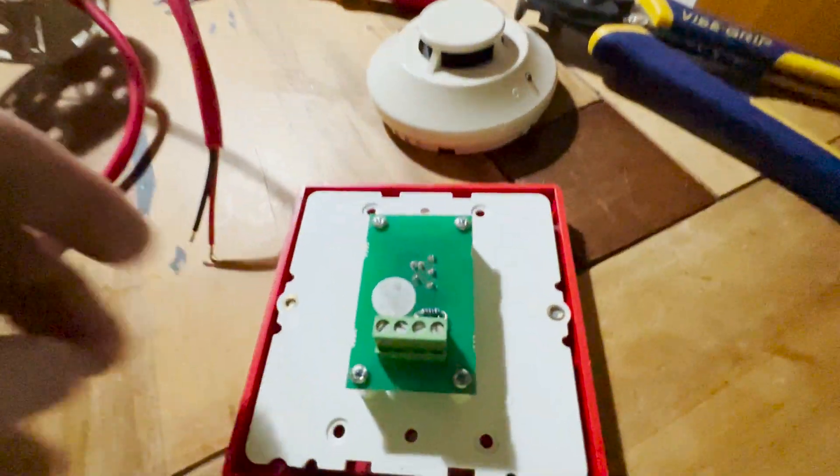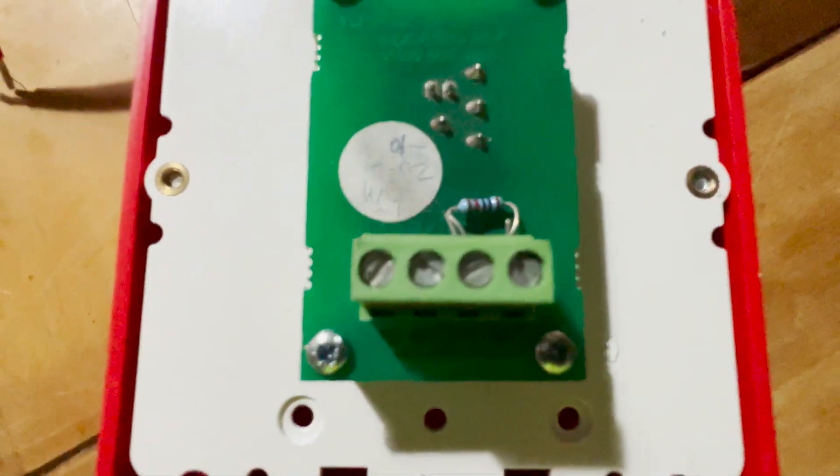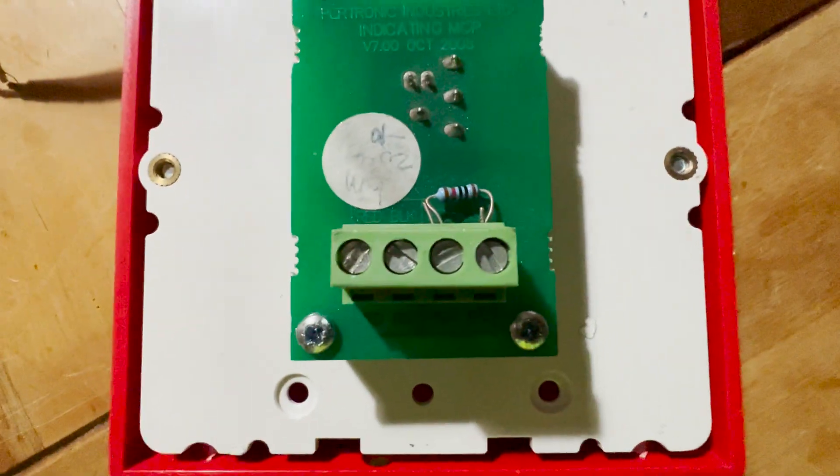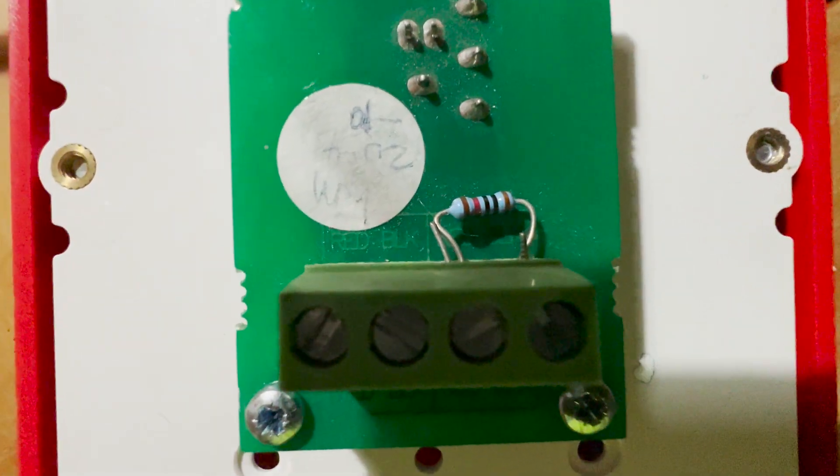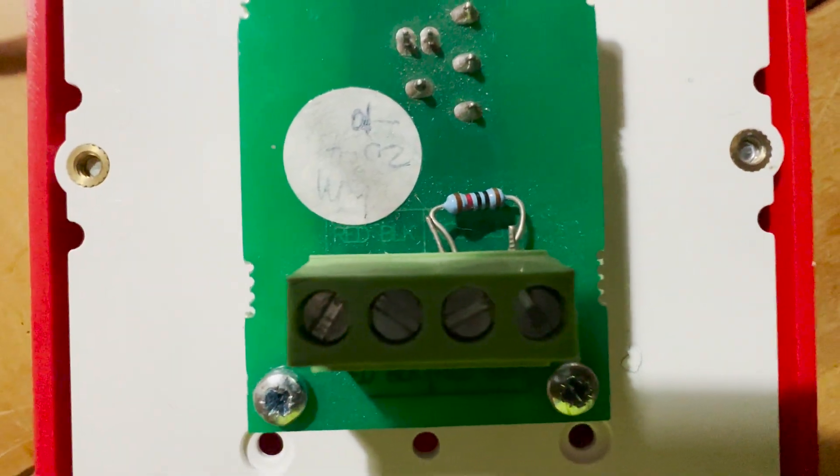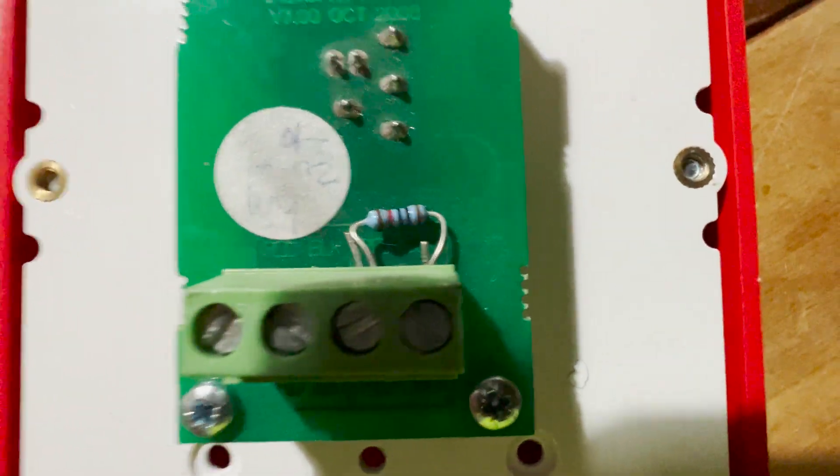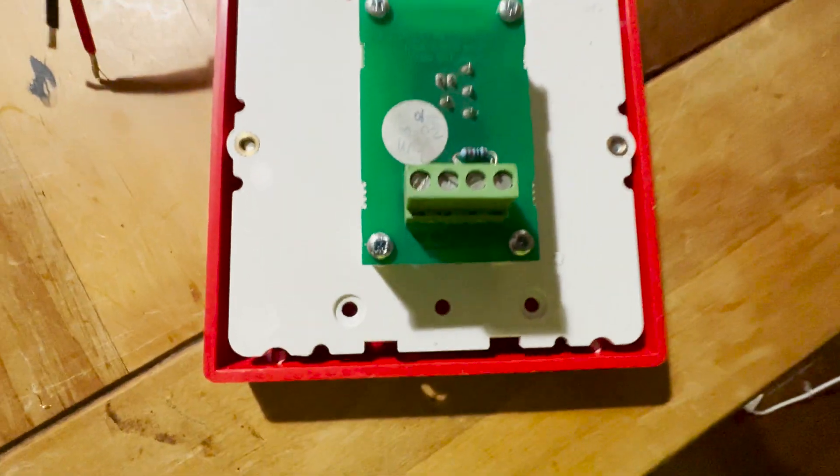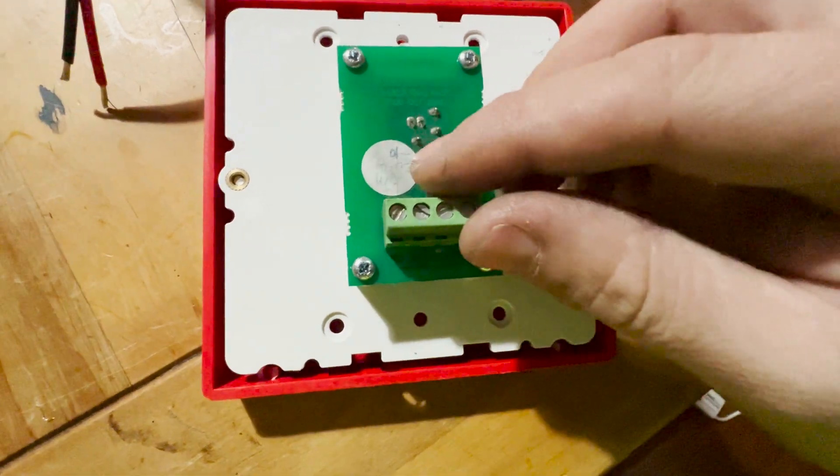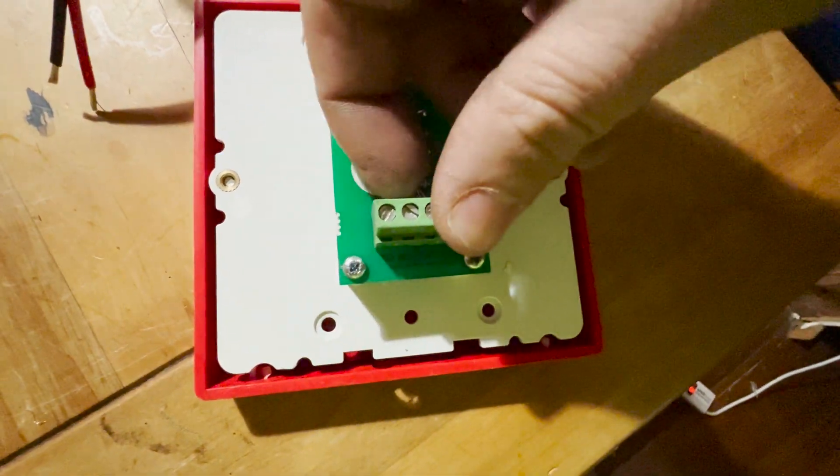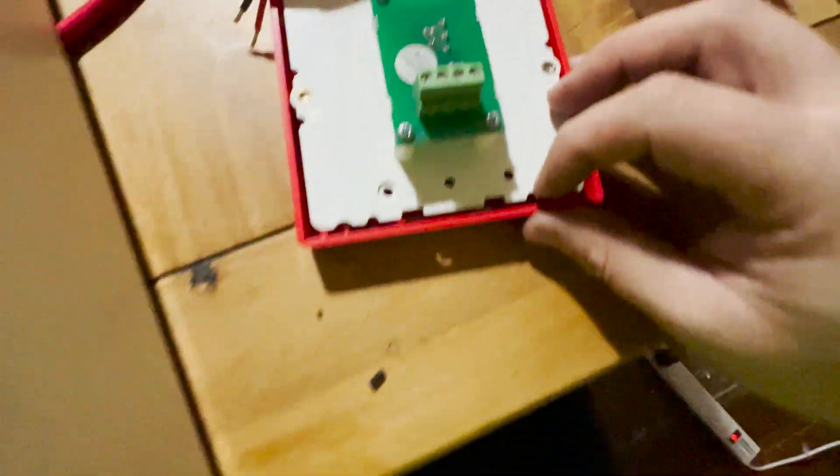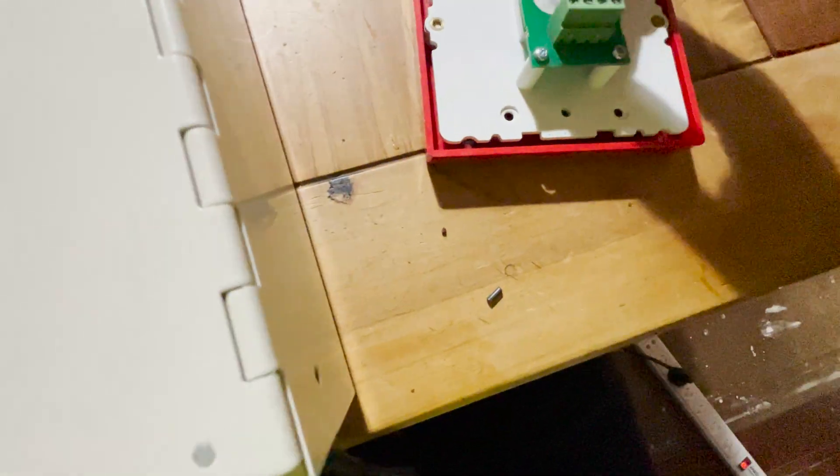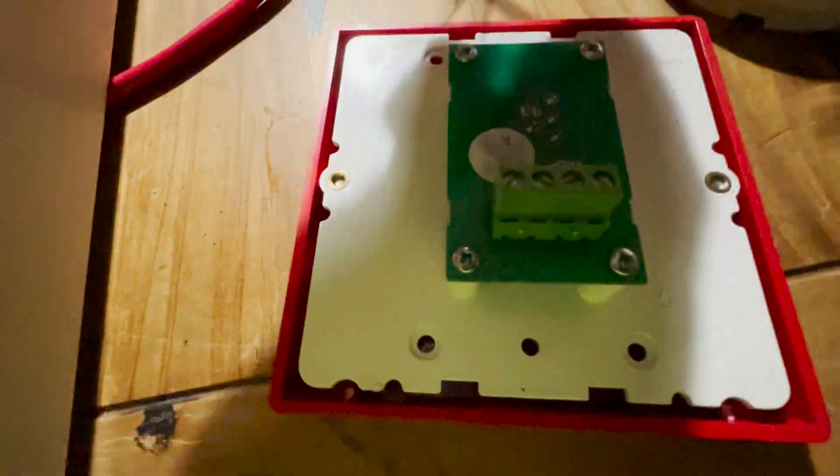On the back of the call point here, we have it labeled red, black, red, black. Since this is going to be our end of line device, you can see we've got the end of line resistor just sitting in there. And we will now wire these two wires into the red and black terminals.